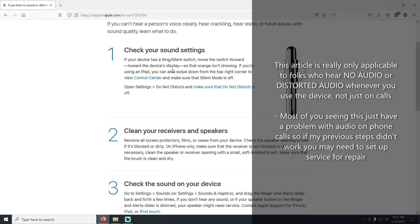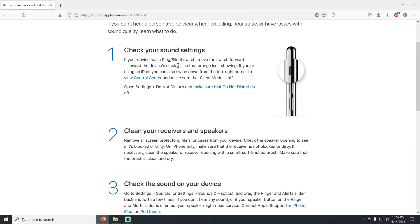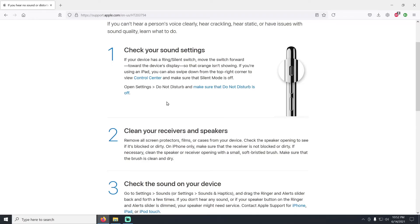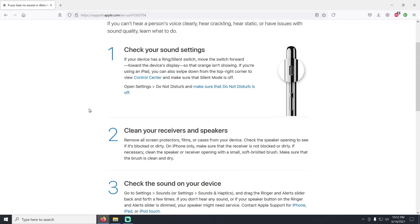It could be something as simple as that you've got the ring/silent switch turned on. So on the side of the phone, if you see this little switch up above the volume up and the volume down buttons that you see right here, if this is in orange, then you need to make sure that you don't see the orange. So you just want to flip the switch so that you don't see any orange. You don't want to see the orange showing.